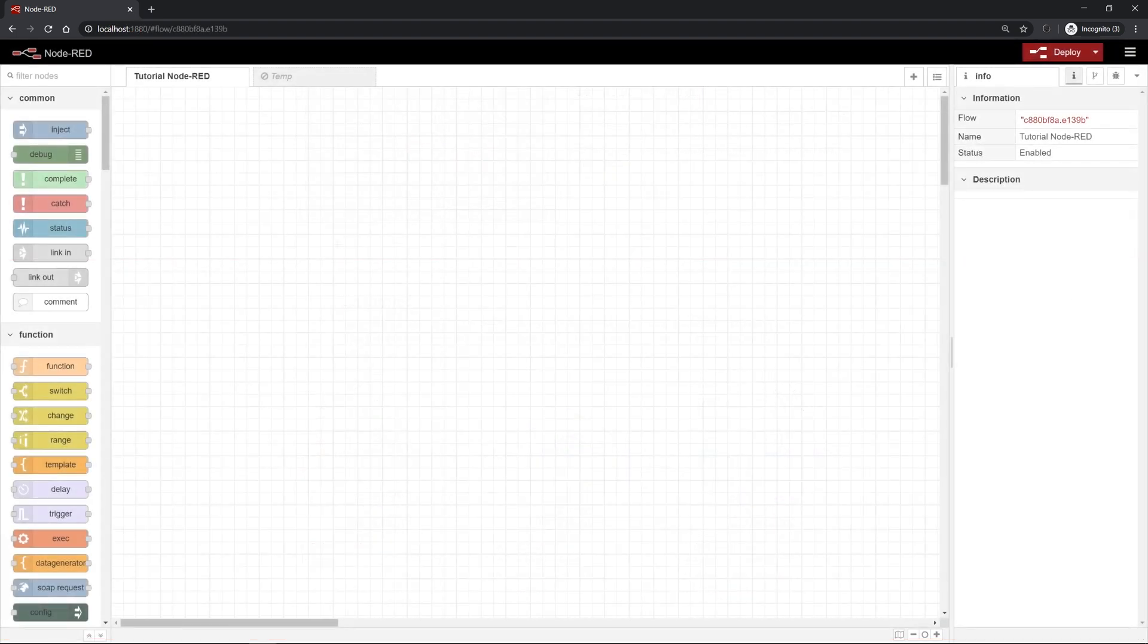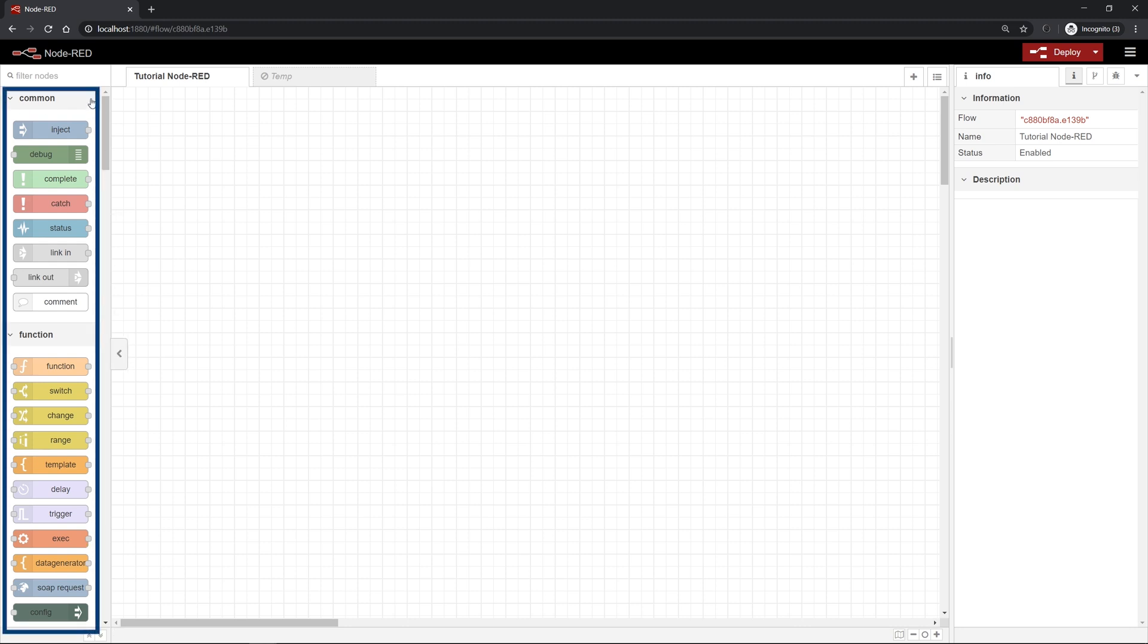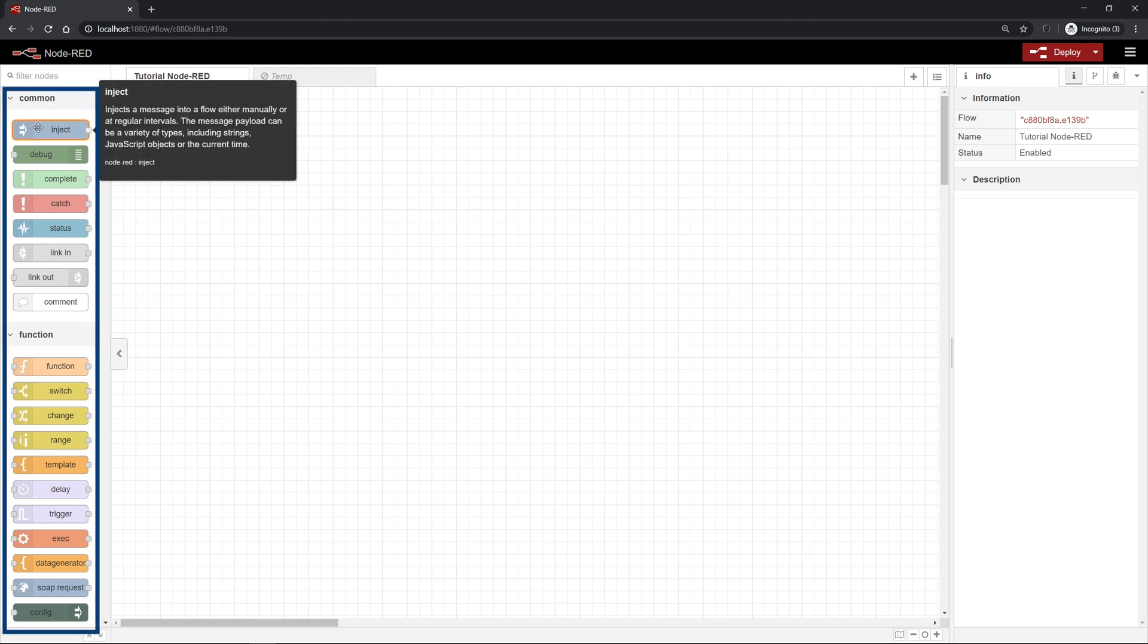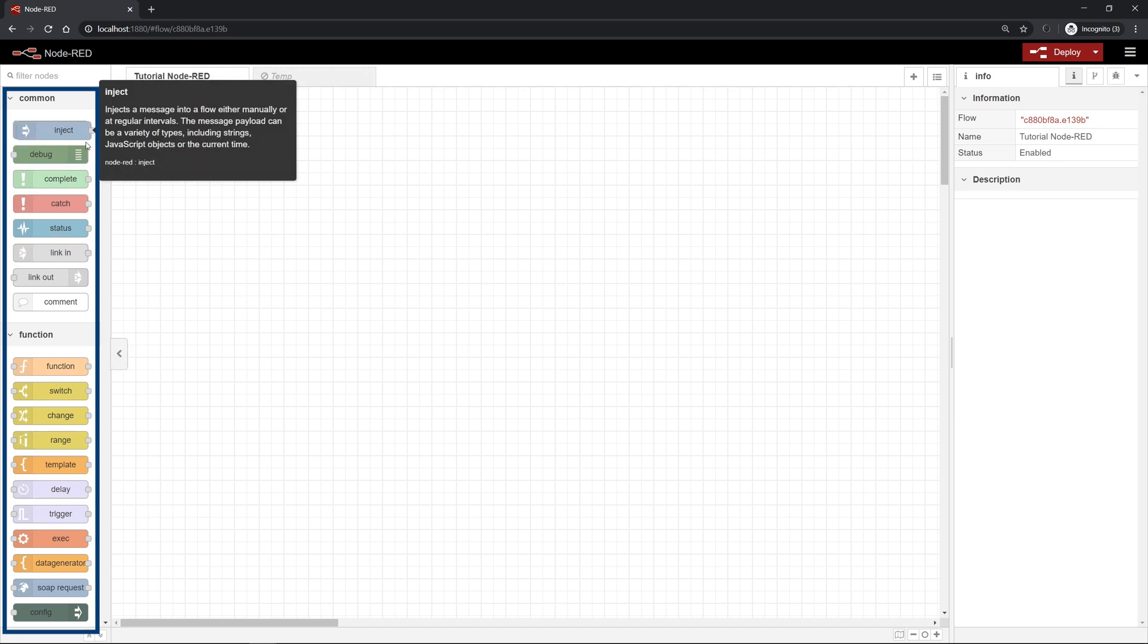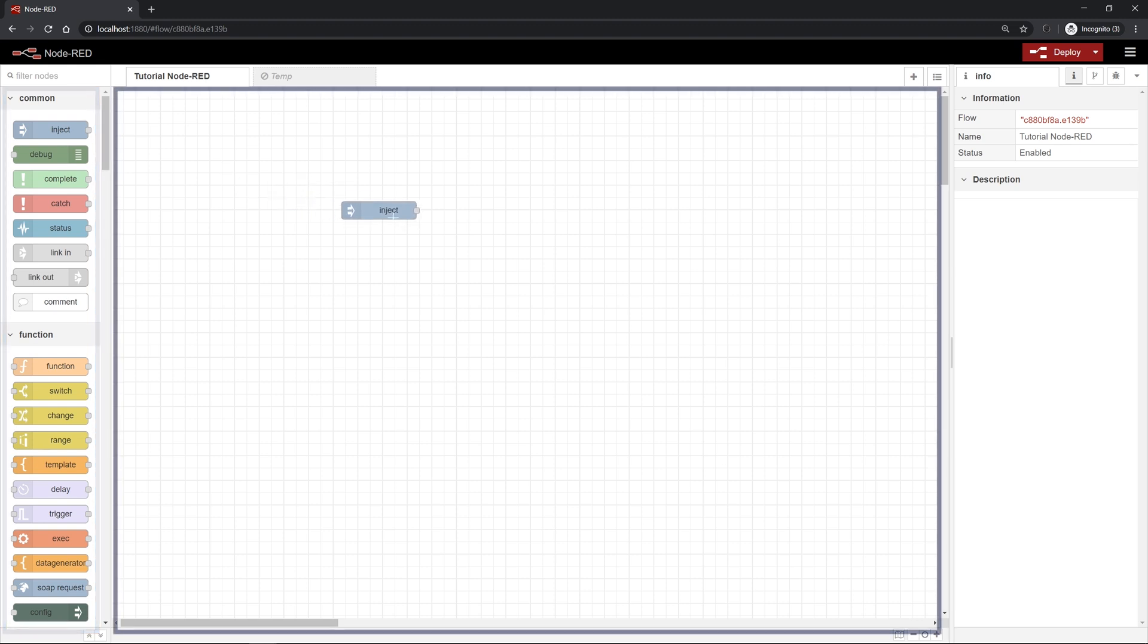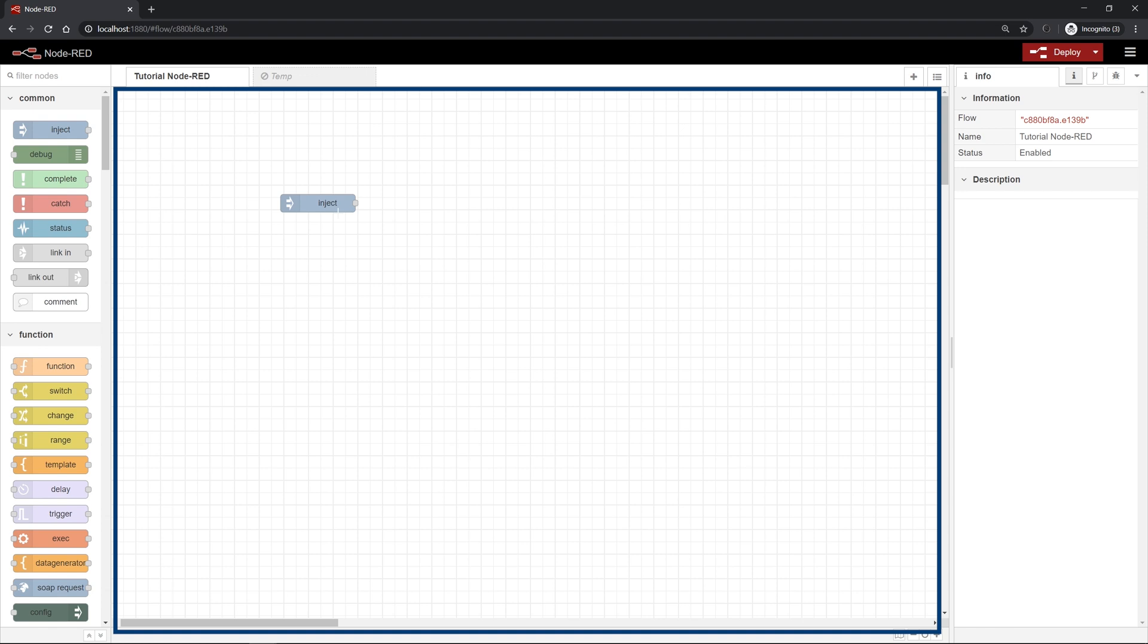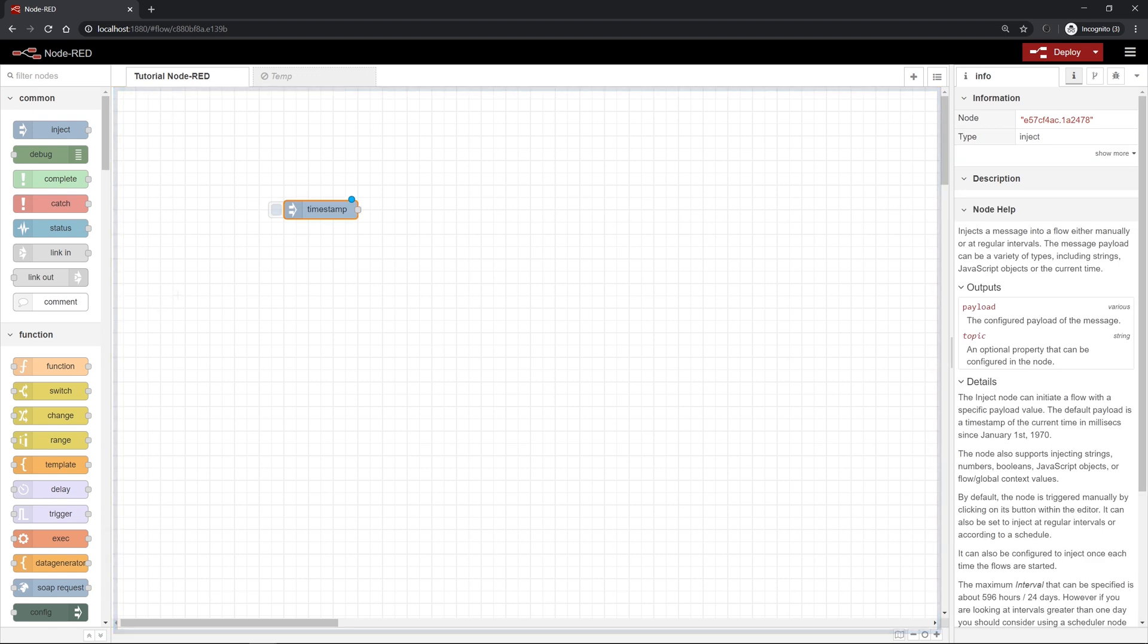Node-RED, the Node-RED surface, consists of different parts. So on the left hand side you find the node library with single nodes. These are pretty much single function blocks and by using drag and drop you can insert those nodes into your programming environment. That's the flow editor in the middle.